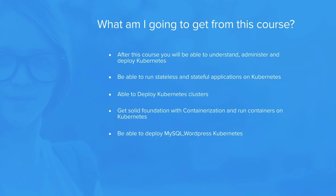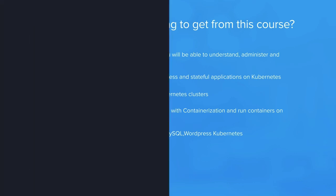Able to deploy Kubernetes clusters. Get solid foundation with containerization and run containers on Kubernetes. Be able to run stateless and stateful applications on Kubernetes. Be able to deploy MySQL and WordPress on Kubernetes.